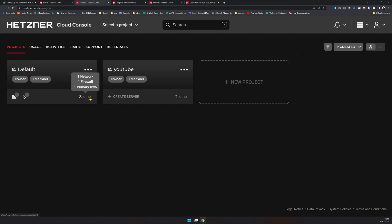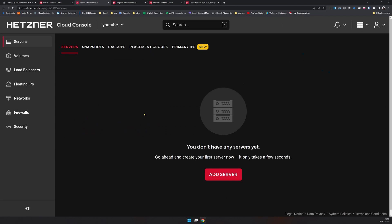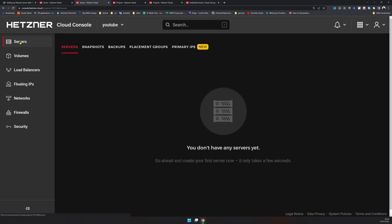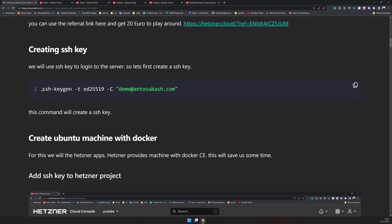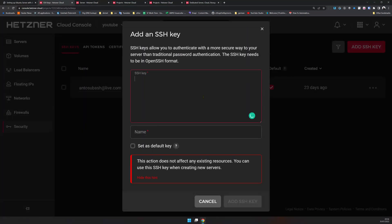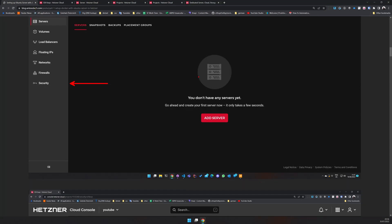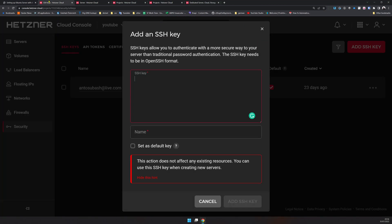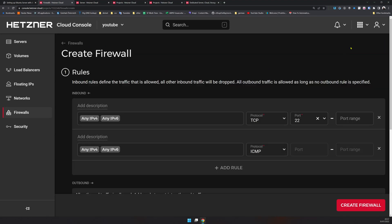I already have a default project and three other items. For this YouTube video I created a new YouTube project and inside that there is no machine yet. The first step is to go to the Security tab and add an SSH key. If you don't have an SSH key, use this command to create one — you will have two files, and one file will have a .pub extension, which is the public key. Copy that key, go to the Security section, click 'Add SSH Key', paste your key, and click add.